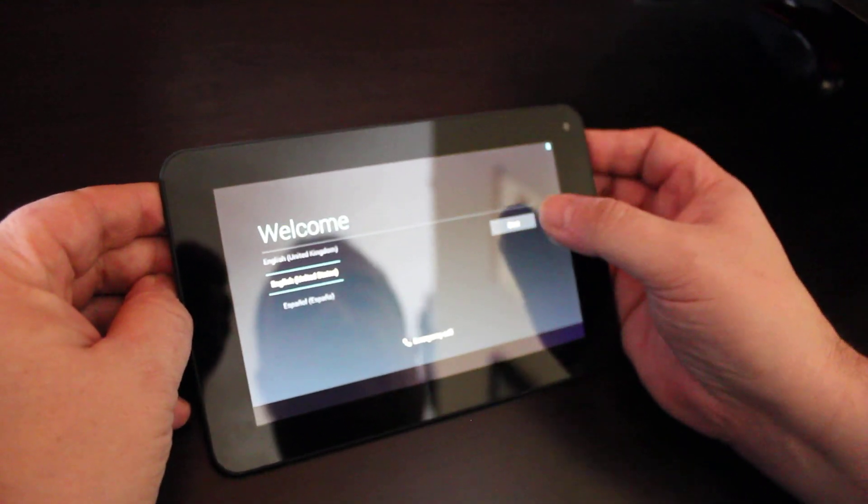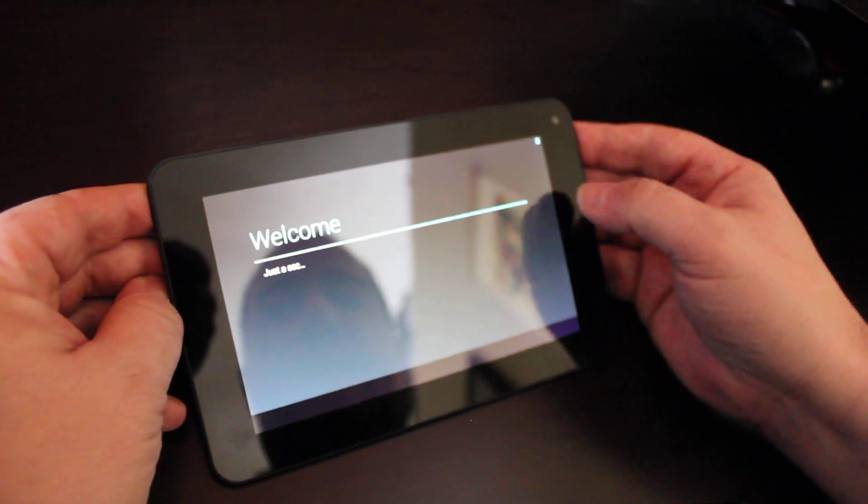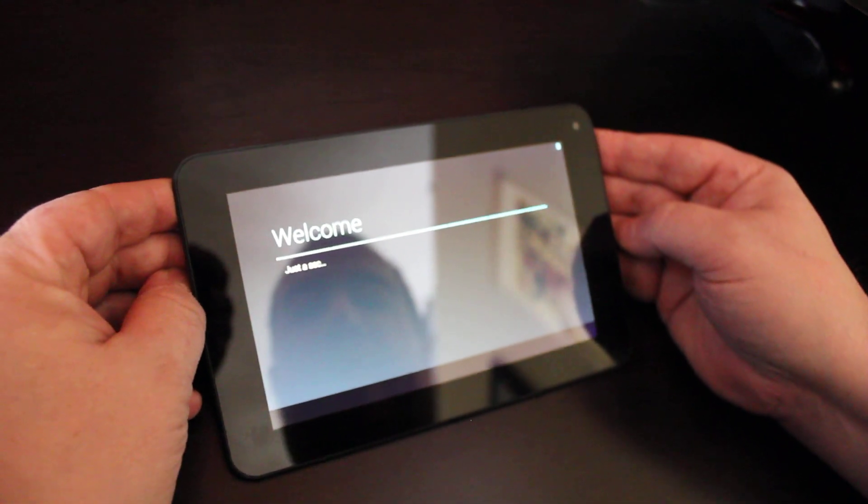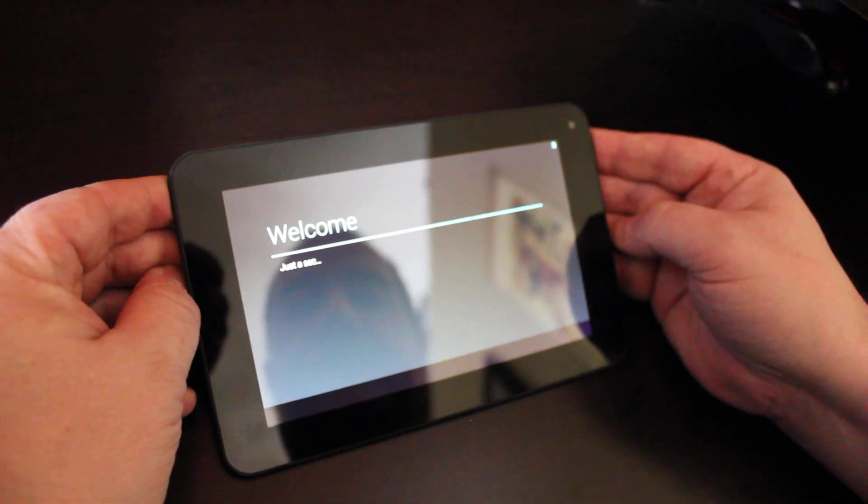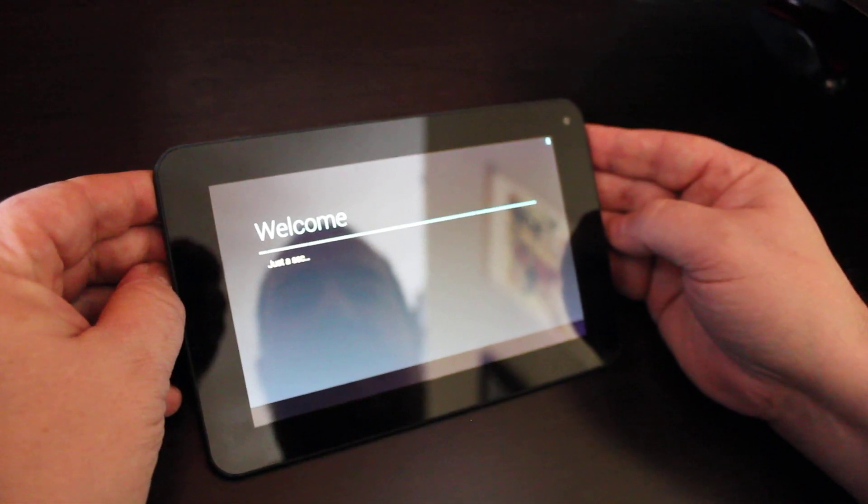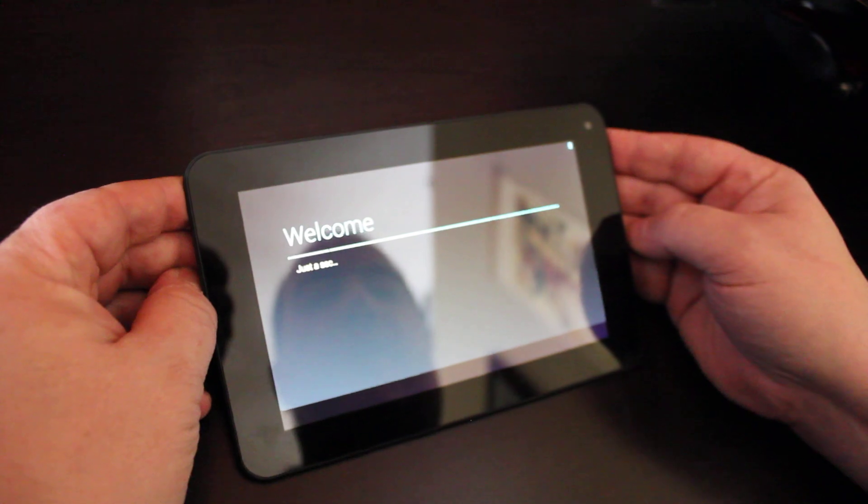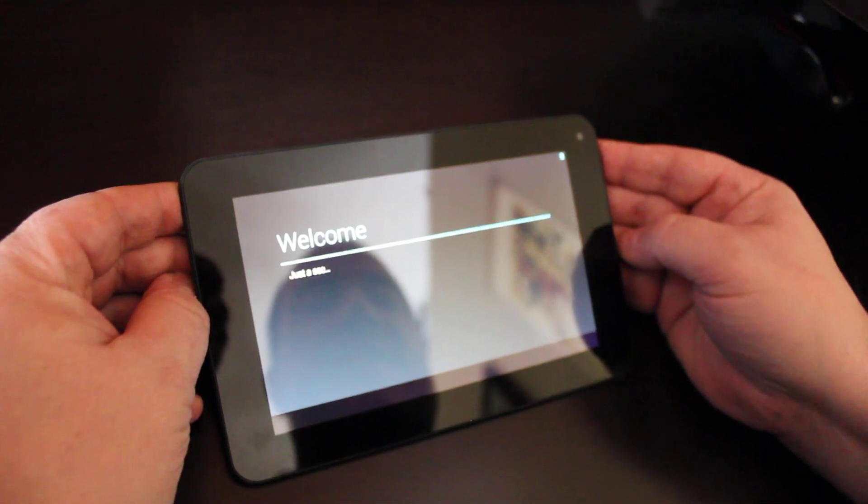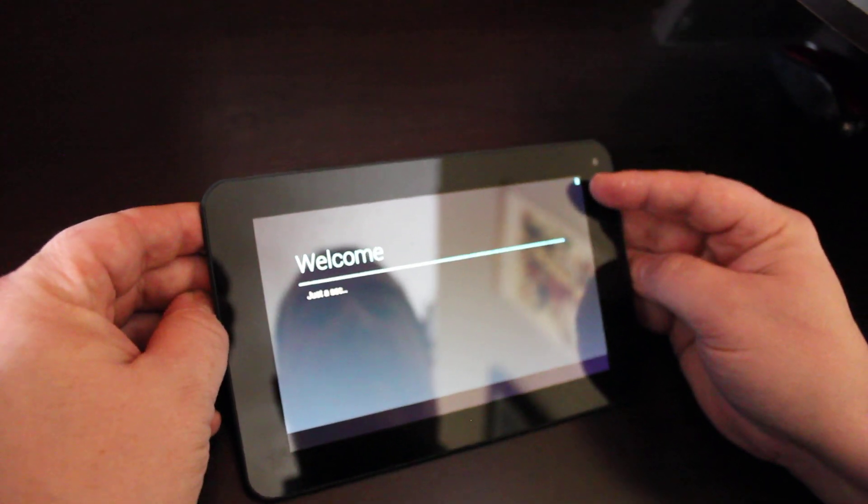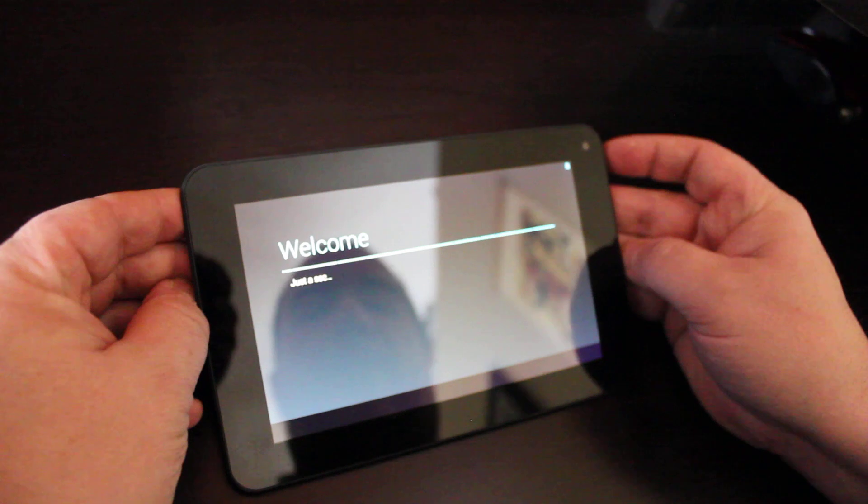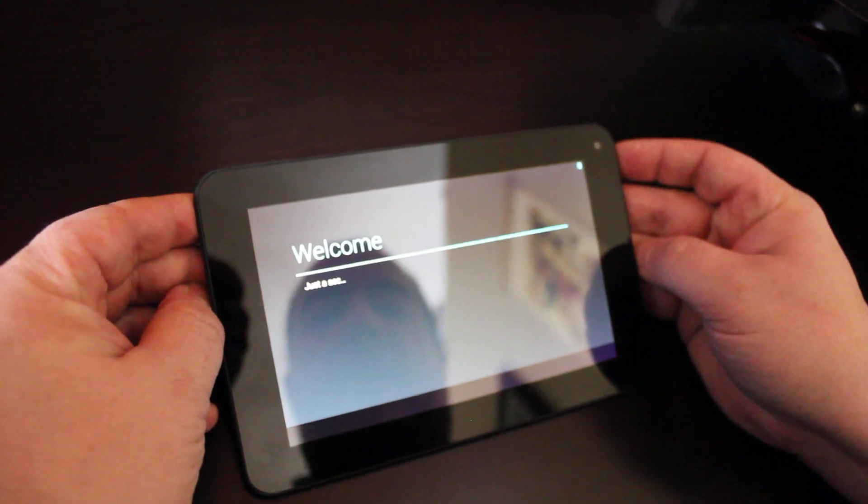We're at the welcome screen. We're going to tap on start and let the tablet get started. We've already charged it for about six to eight hours. You'll notice it's got a full battery up here in the upper right hand corner.